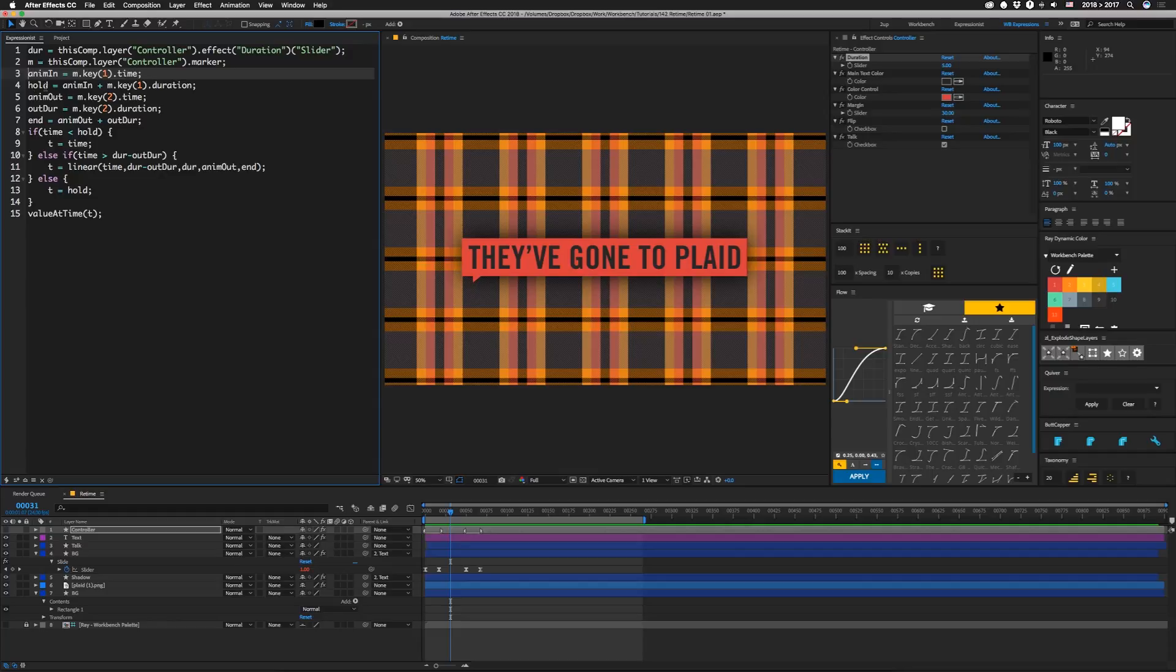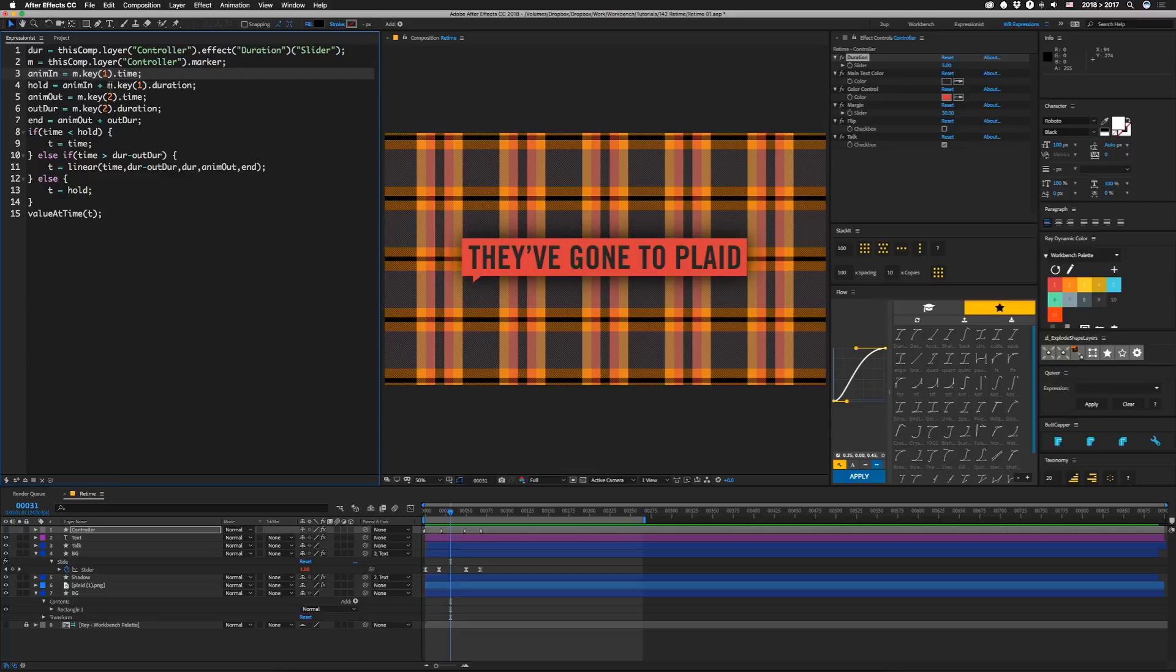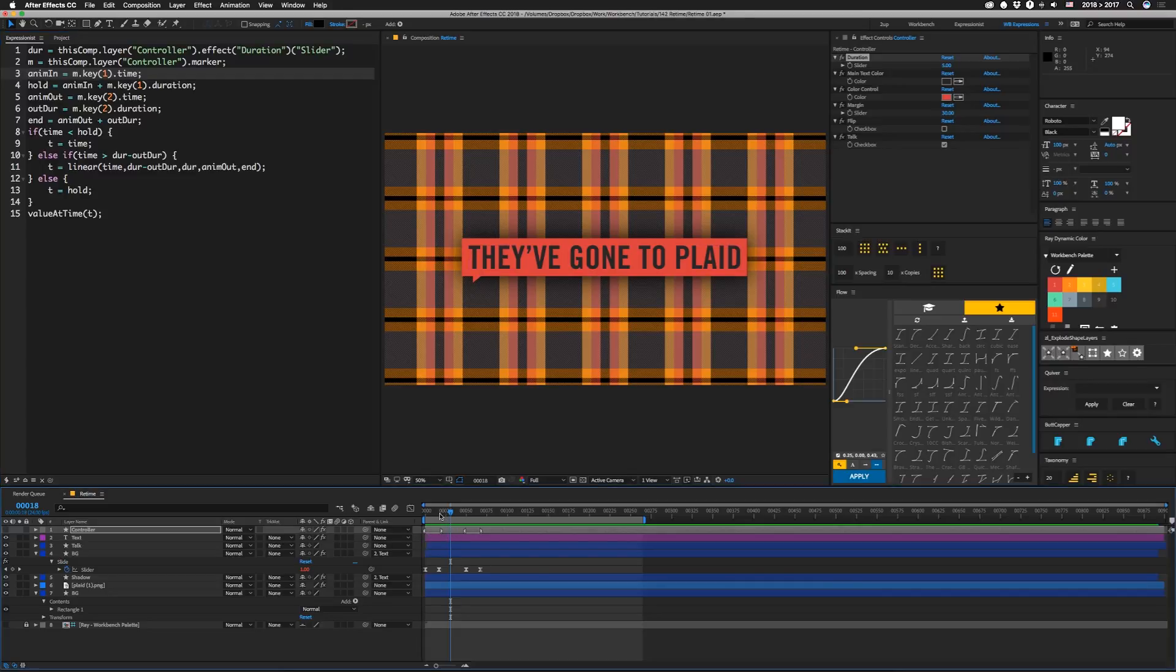Then we're going to set a variable for hold, and that's going to be our hold point. So that's going to be anim in, which is that initial time, plus m.key1.duration. So we're taking the value at this first part where the marker starts and adding to it its duration, which is where it ends. So that's right here.